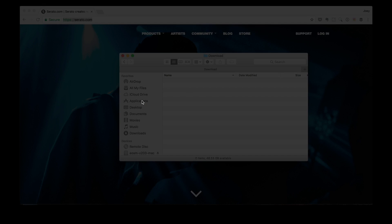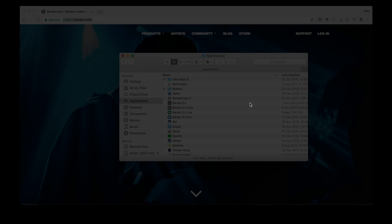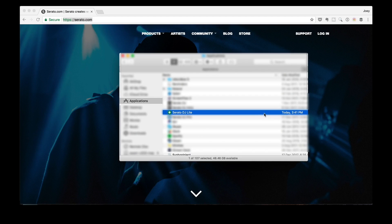Or if you're on a Windows PC, just head on over to the Start menu, your desktop, or the Program Files directory, and you're going to find Serato DJ Lite there.